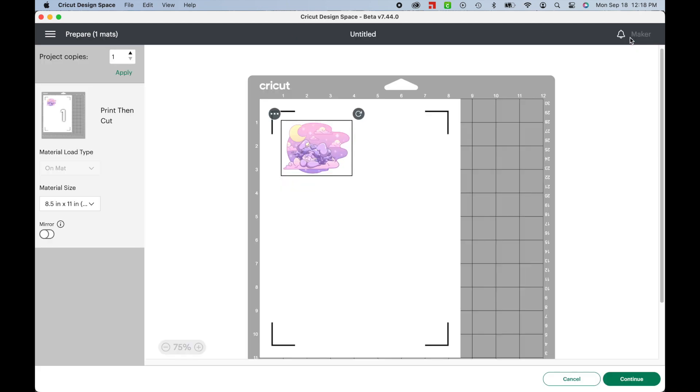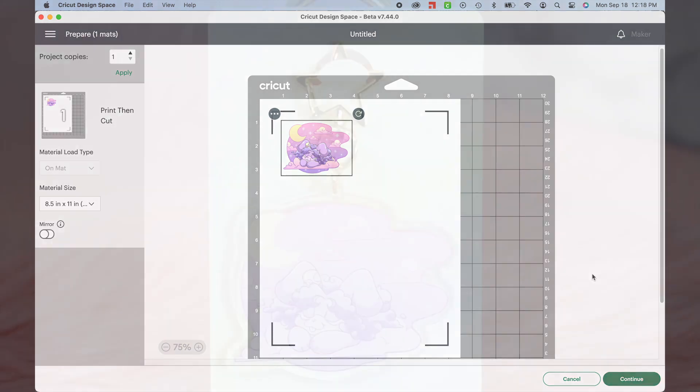Your project is ready to go without any other modifications, and the design is already set to Print-then-cut. So you can go ahead and duplicate the design or just make it as is. Now give yourself a pat on the back and have fun making your next Print-then-cut project.